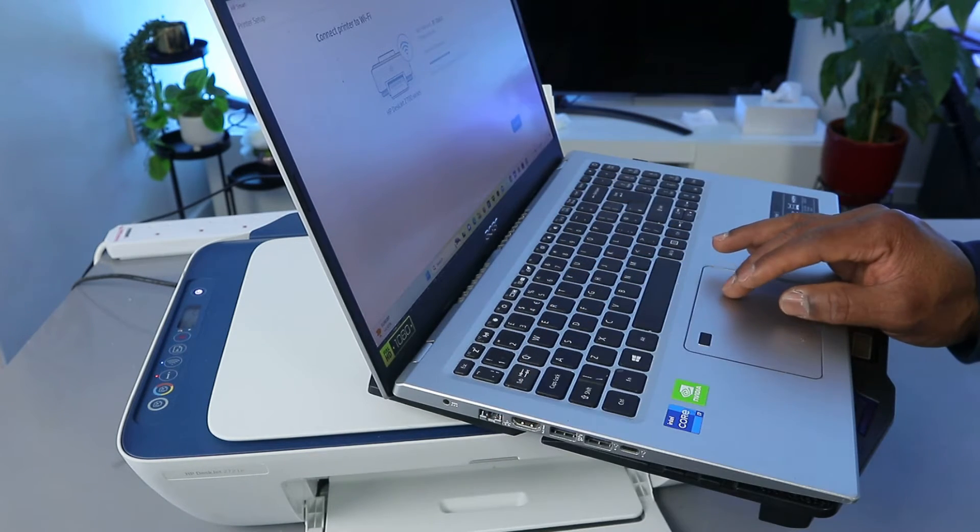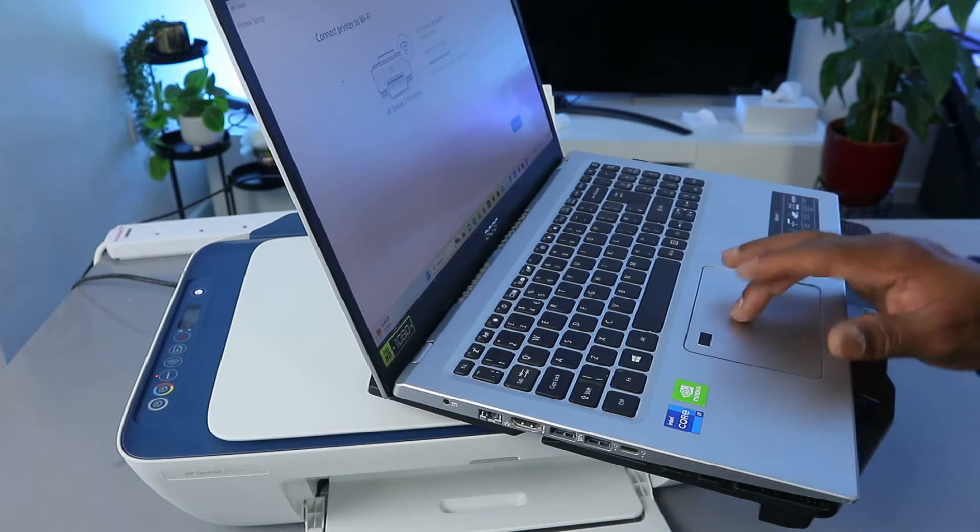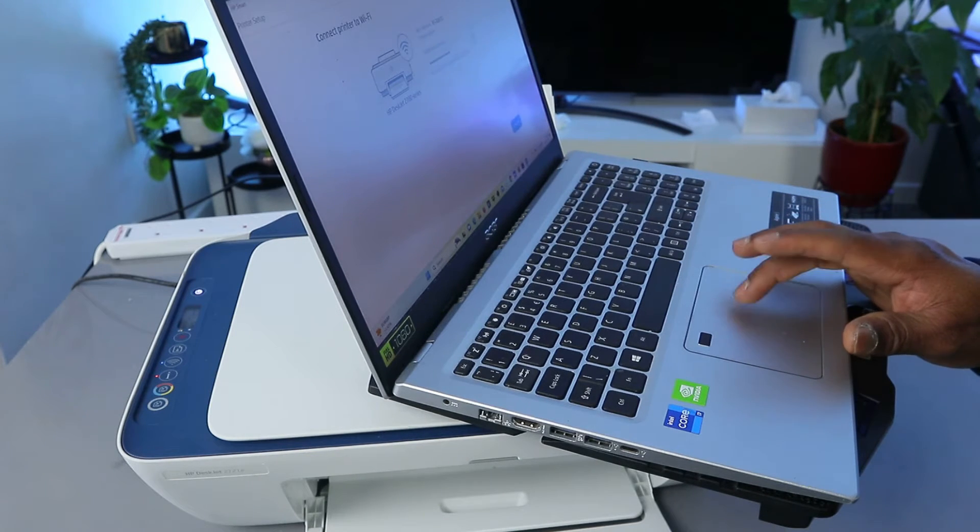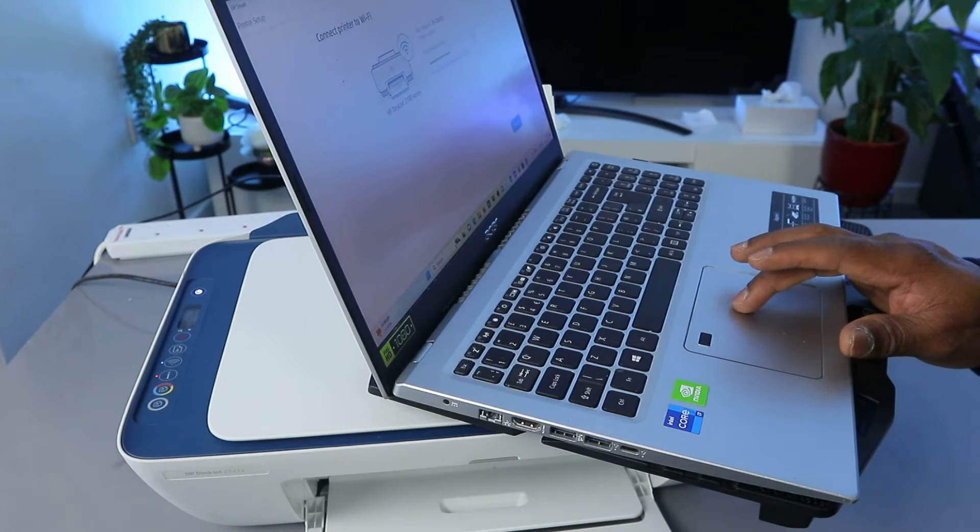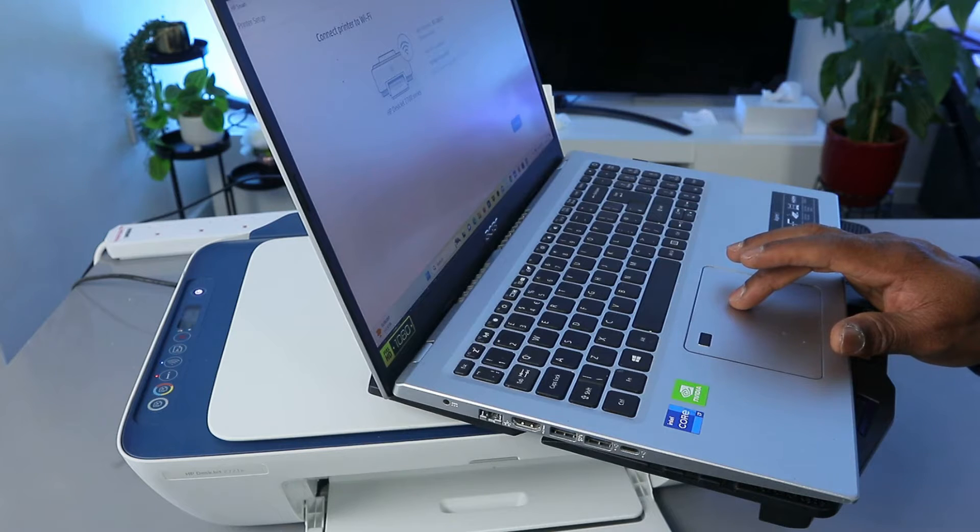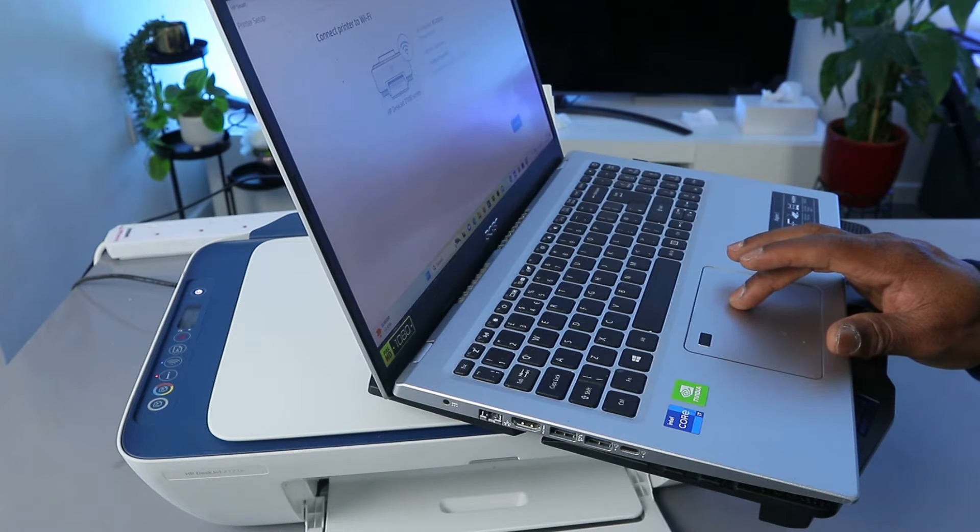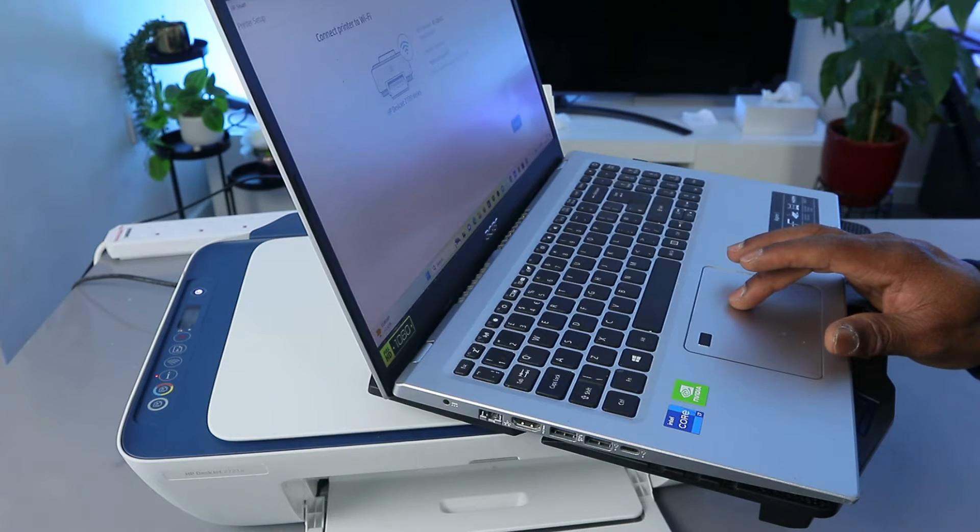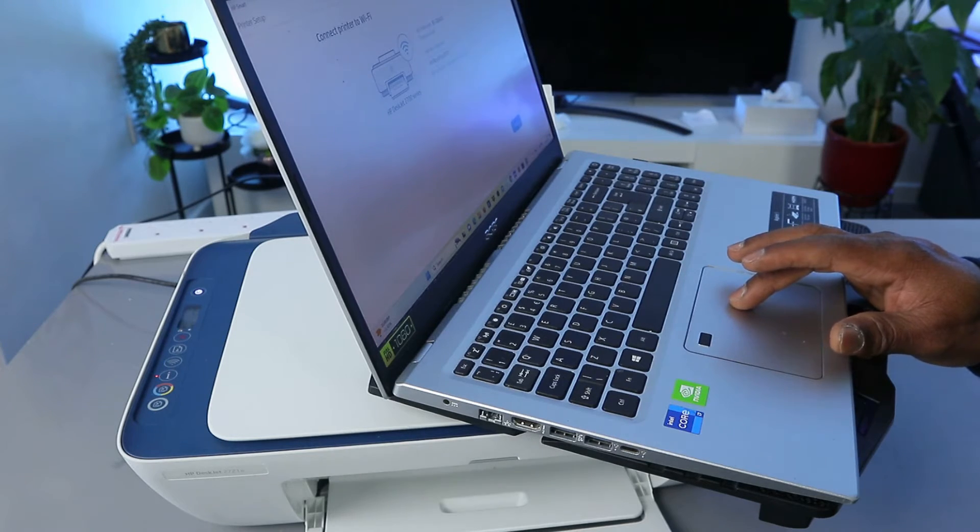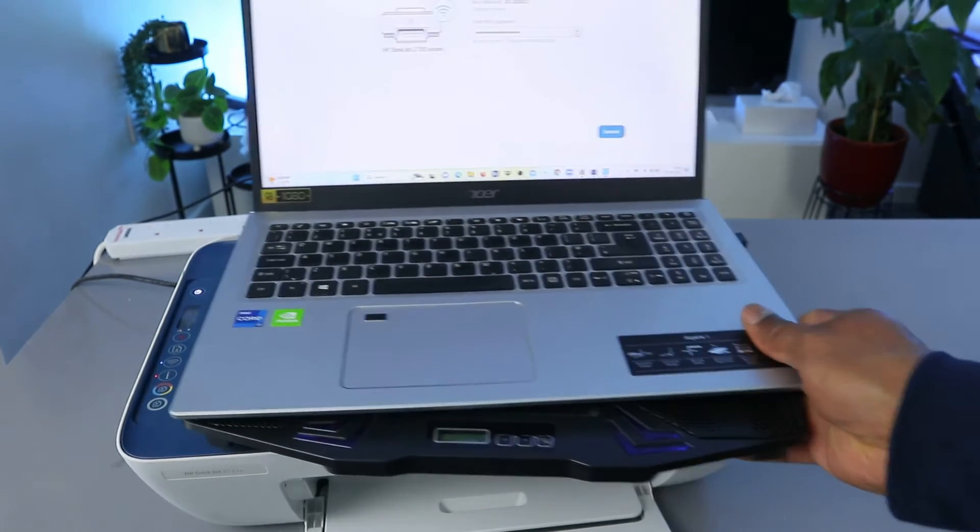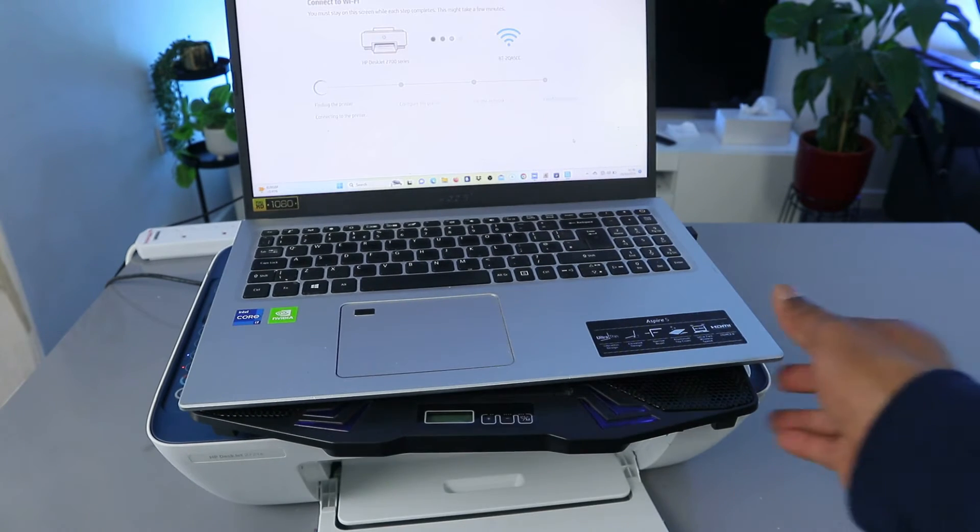You can also select the i sign to check the information you put. If you are happy with the information you put, so what I'm doing now is checking the information to make sure that the information that I put is correct. Okay, and I'm happy with this. So the next thing to do is select Connect.